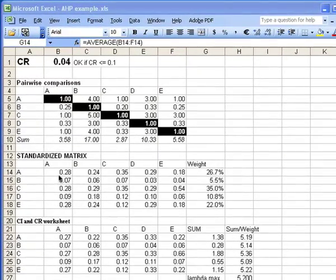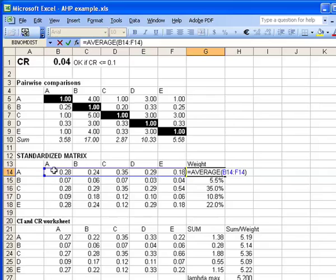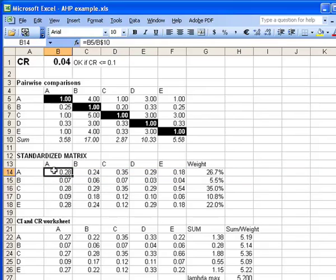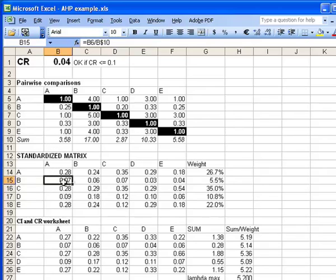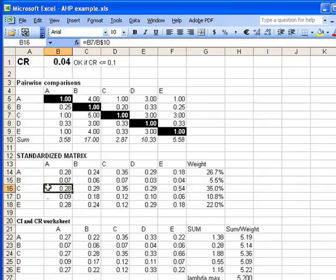The numbers in the standardized matrix are simply the corresponding number from the pairwise comparison matrix divided by the SUM row. So in cell number B14, we have the value 1 from cell B5 divided by the SUM of the A column, which is 3.58, and below that we have 0.07, which is the value 0.25 divided by 3.58, and below that we have 1 divided by 3.58 again, for all of the numbers in the pairwise comparison matrix for column A.